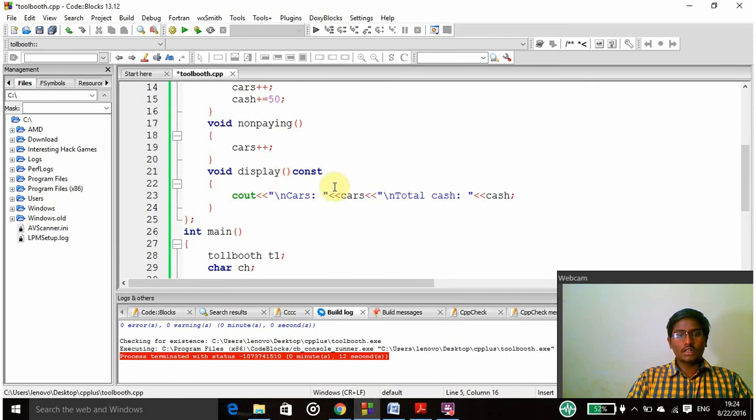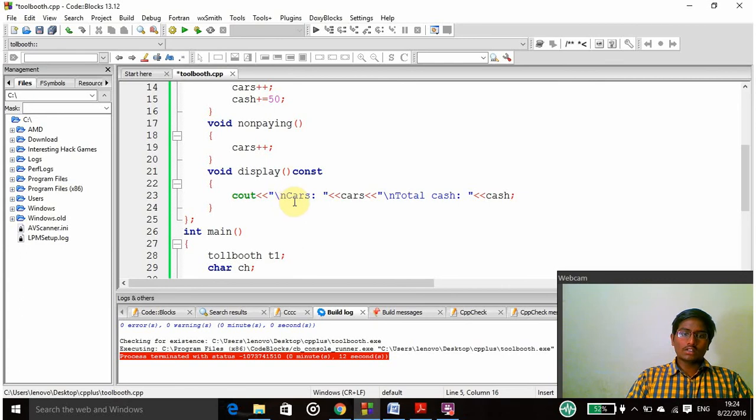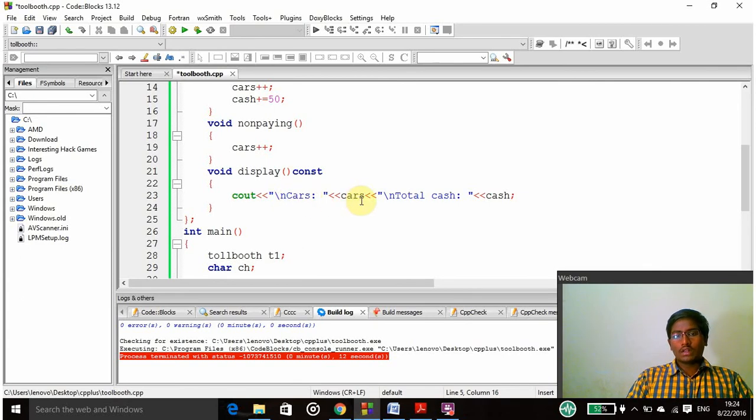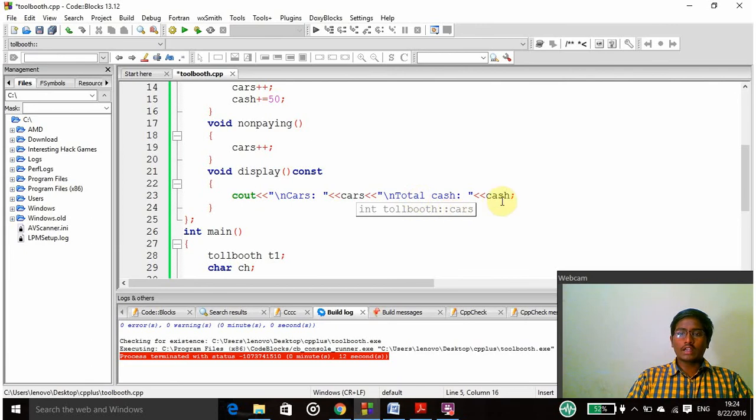Finally I have to use the display function to display the outputs. Here I am declaring cout cars, it will be printed like this and the cars value will be printed, and then total cash and cash value will be printed here.